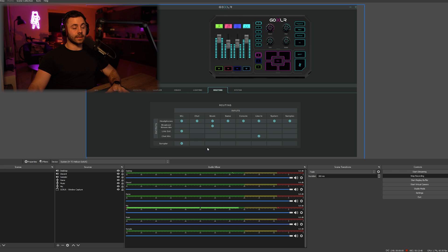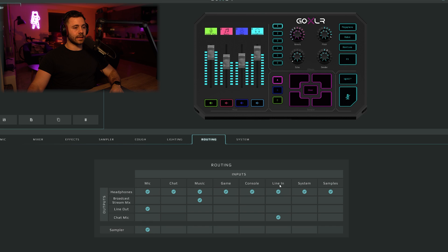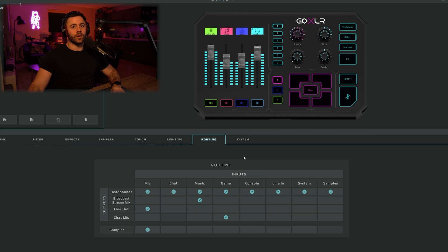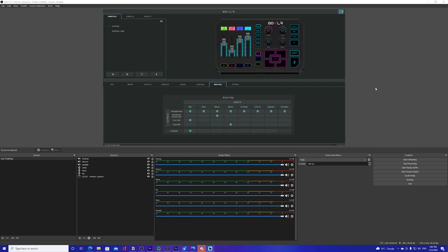That's how you set it up. Now for single PC users — since you don't use line in on a single PC — what you want to do is change the line in to game in the routing table. Similar to how we set Spotify's output to the music input which pushes it to the broadcast stream mix, you do the same for Warzone or whatever game you play: set the game's output to the game input, which then pushes it to the chat mic and into OBS. There's no video for this section as I only thought of it after filming.